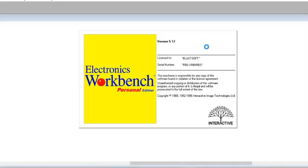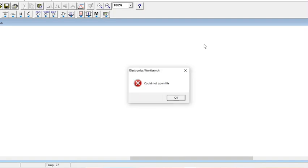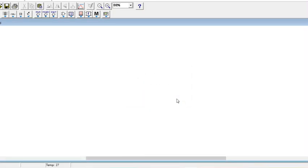You can find it on your start menu. There you go, so this is our workbench. Don't mind this 'Could not open file' error because you don't have a new file yet. So this is what Electronic Workbench looks like.